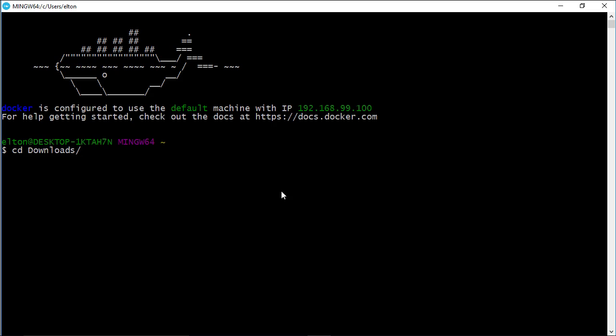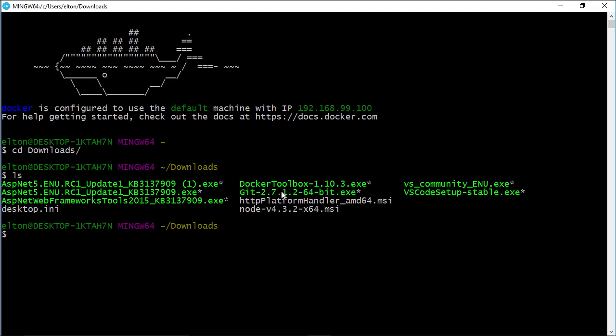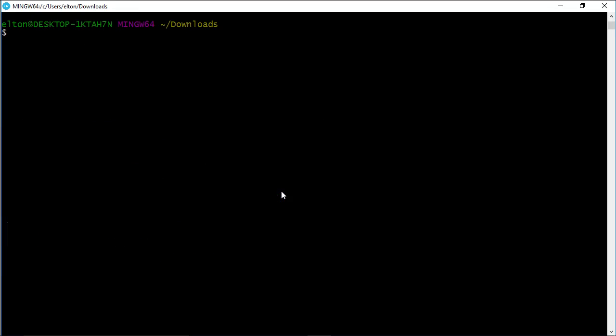Some commands are the same, like cd, to change directory, and some are different, like ls, to list directory contents, and clear, to clear the screen. But as you progress with Docker, you'll find bash is pretty easy to pick up.